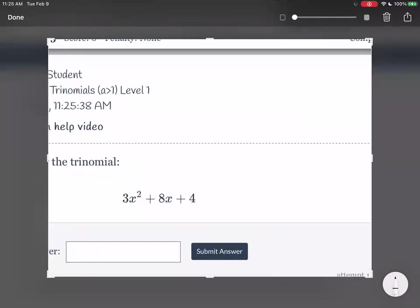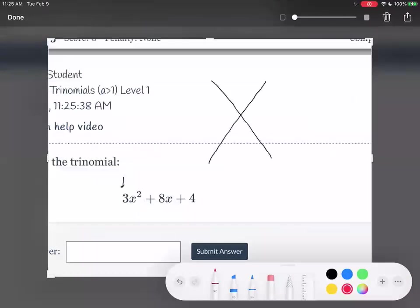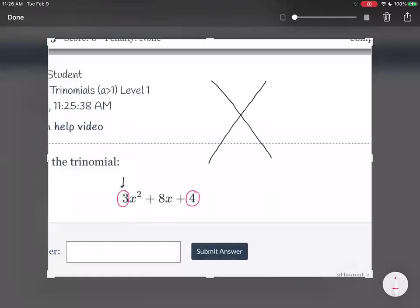Notice here that in front of the x squared is a 3, so this is going to change things just a little bit. Now instead of just putting 4 on the top like I usually would, I want you to take the 3 and the 4 and multiply them. So 3 times 4 is 12. This number on top is your a value times your c value — a being 3 and c being 4. Normally we'd just put the c up there, but that's because our a value was 1. Since we have an a value that's not 1, it changes the number on top. So it's a times c, which is 3 times 4, and that goes on the very top.